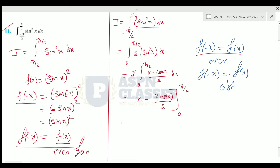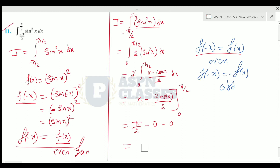Applying the limits, we substitute π/2: we get π/2 minus sin(π) divided by 2. Since sin(π) equals 0, that term vanishes. Subtracting the lower limit gives 0. The final answer is π/2.